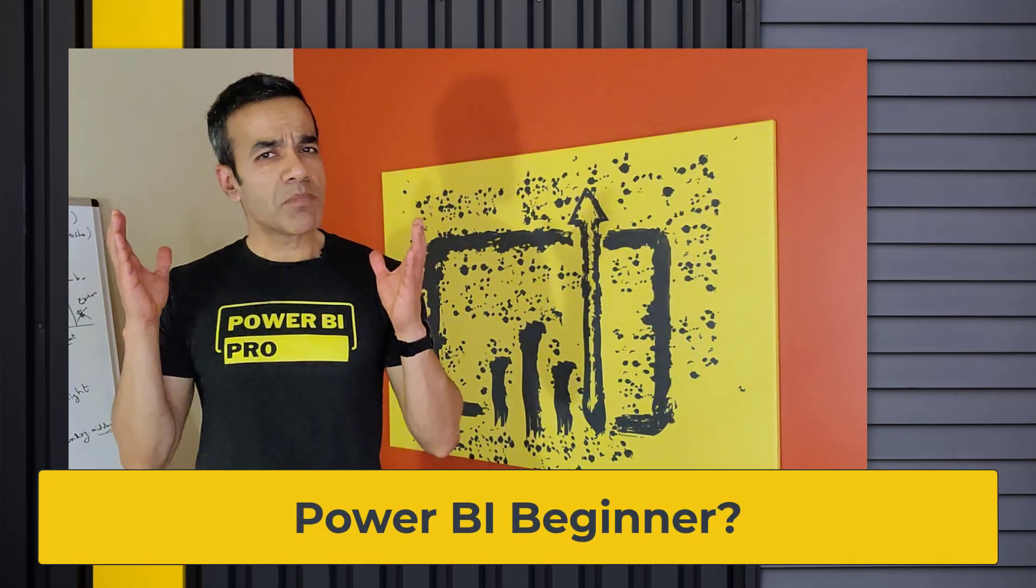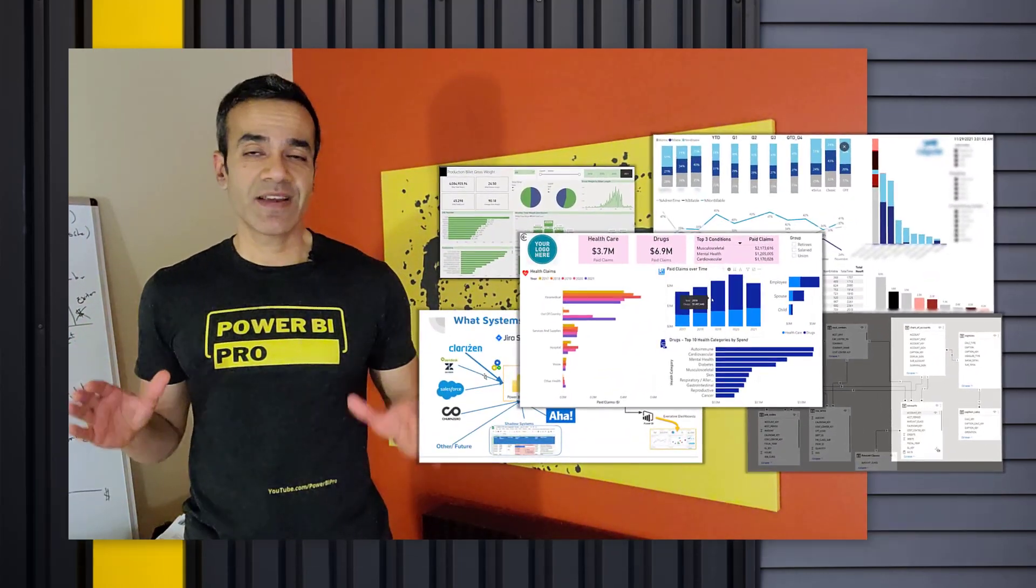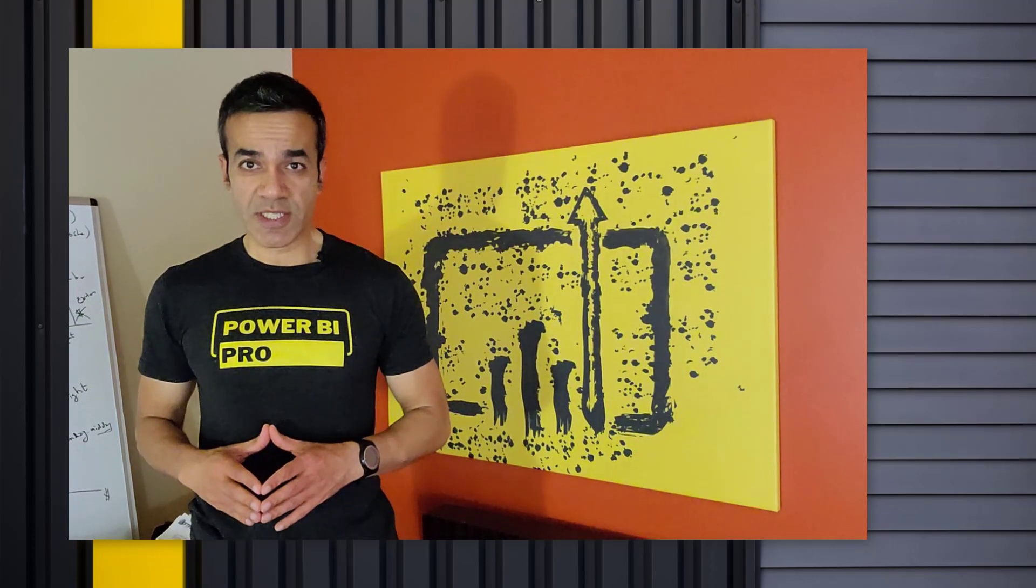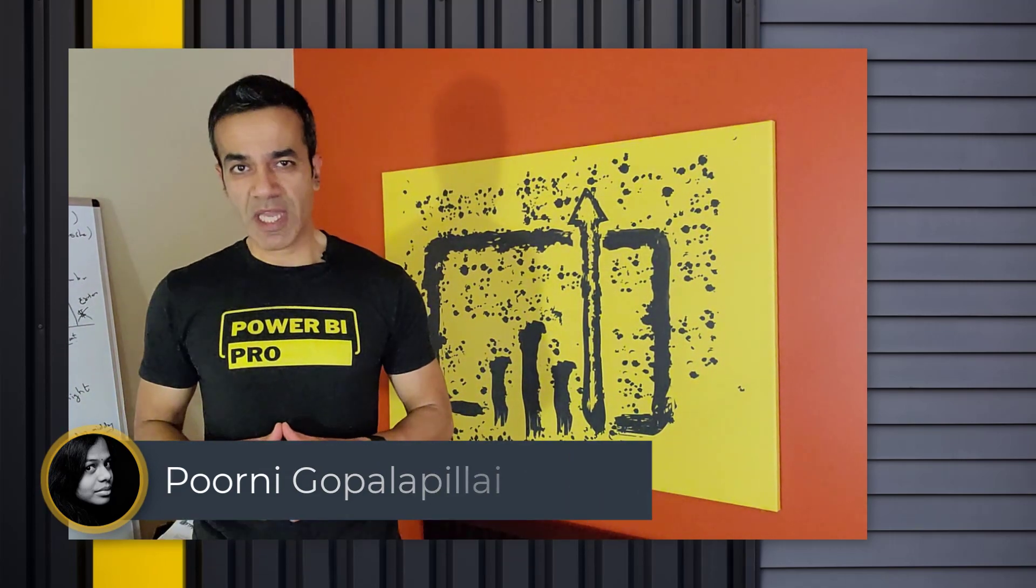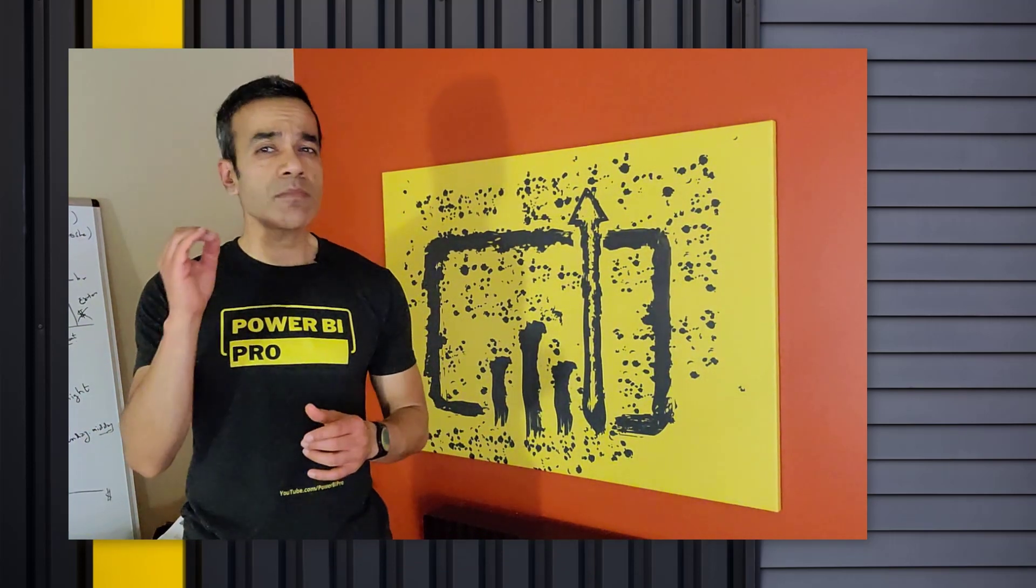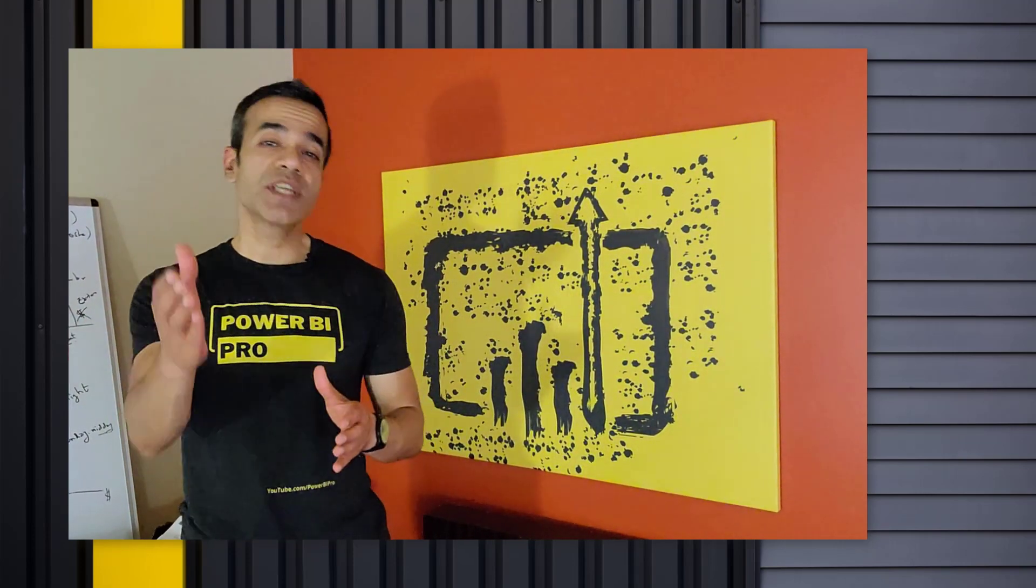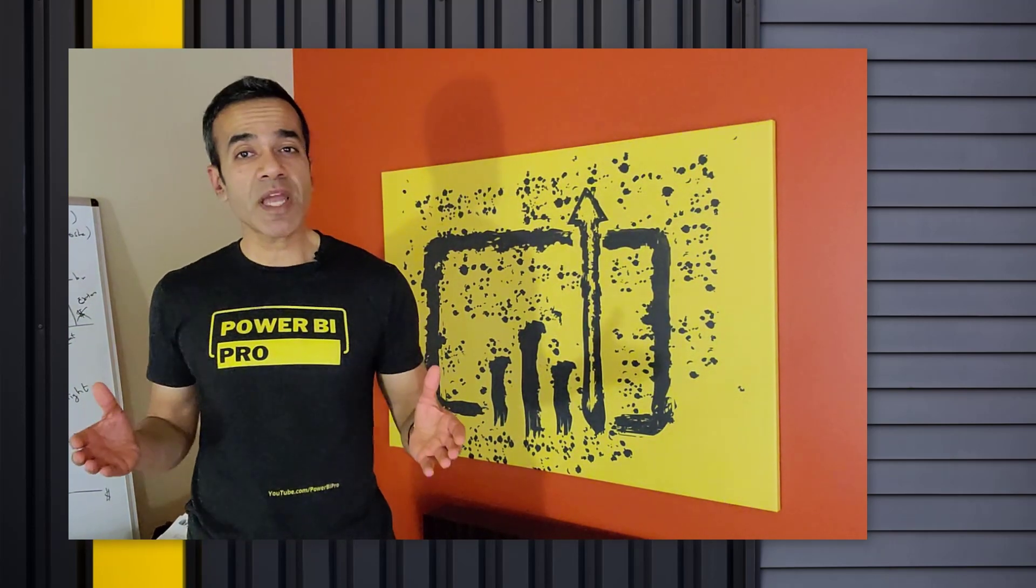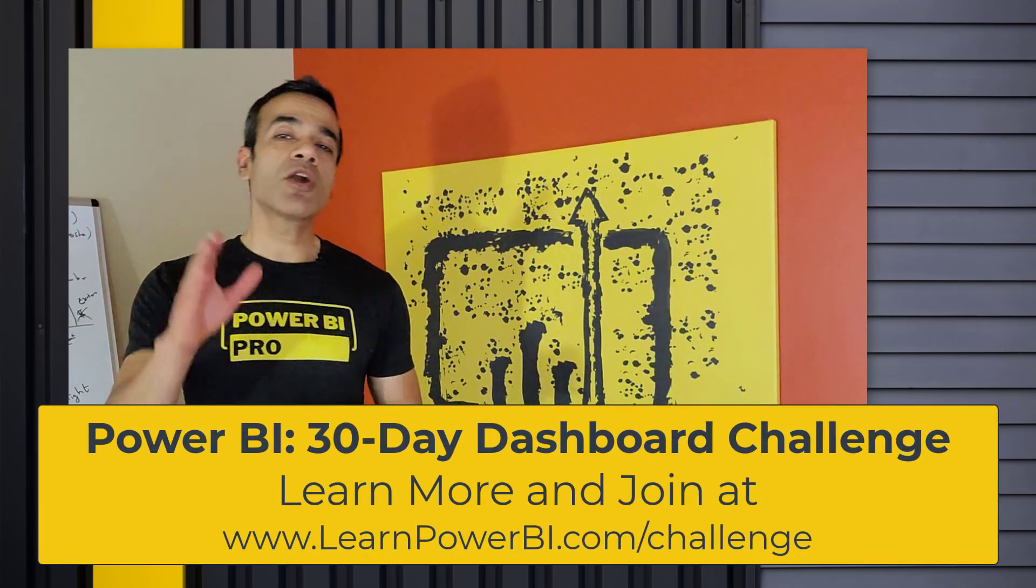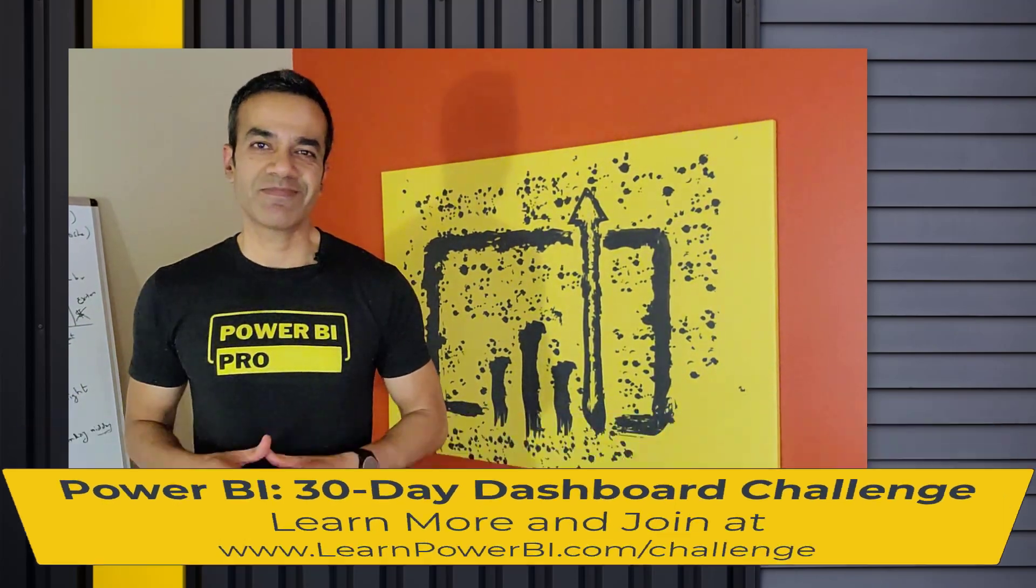What results can a Power BI beginner get in just 30 days? You're going to meet one of our 30-day Dashboard Challenge participants and see that you can quickly get incredible results with Power BI, even if you feel like a beginner right now. Just visit learnpowerbi.com/challenge to learn more and sign up.